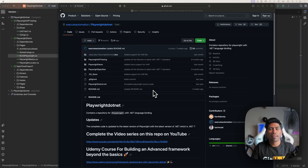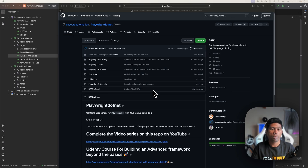Hi guys, my name is Karthik and I'm from azirautomation.com. Today in this video we'll be talking about Playwright with C-Sharp .NET but with the NUnit Test Framework.